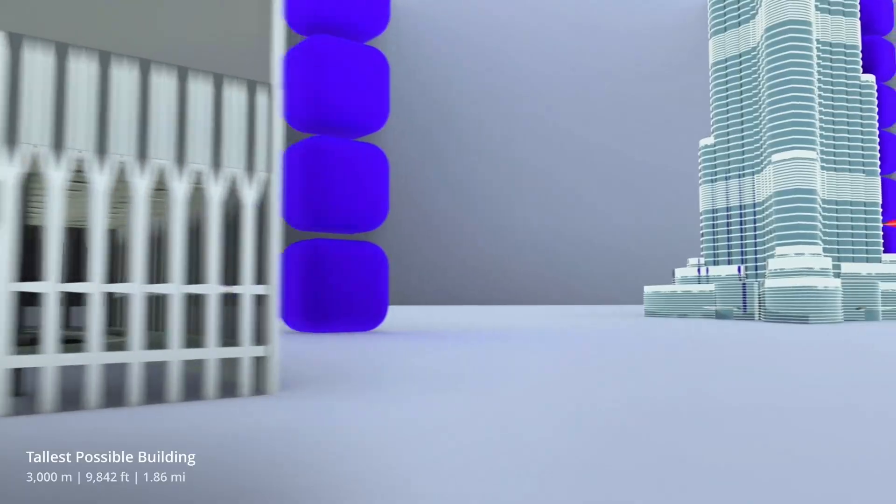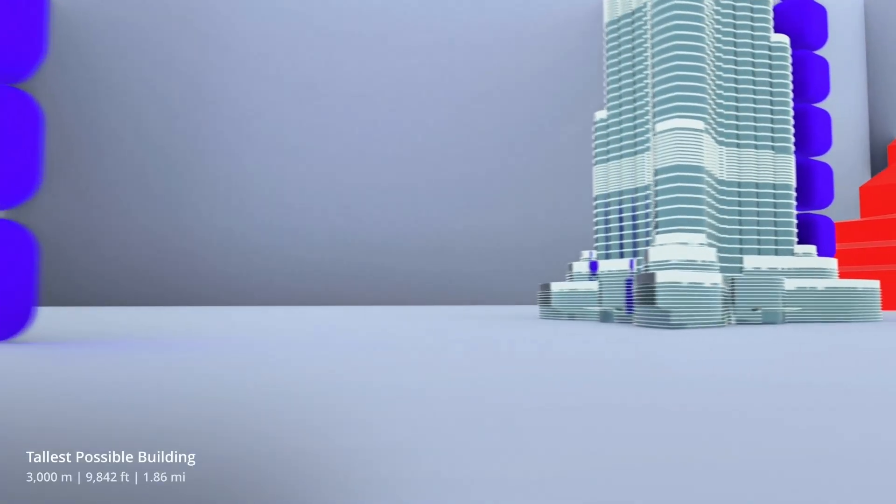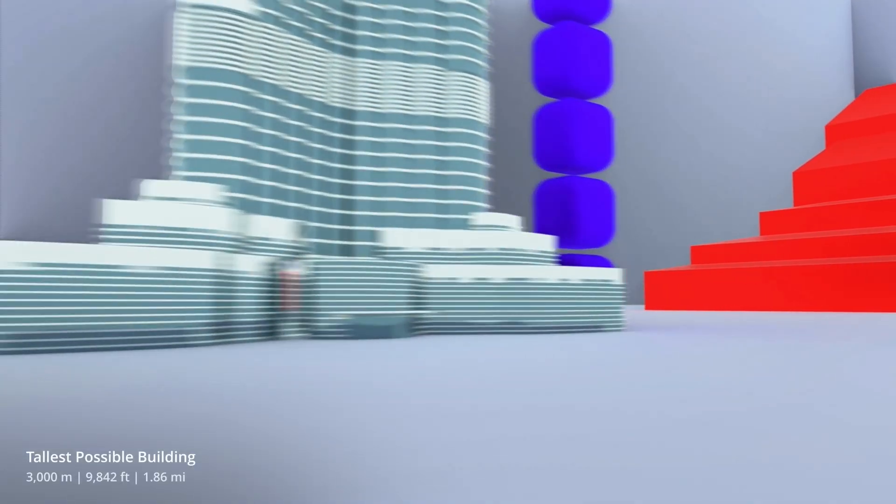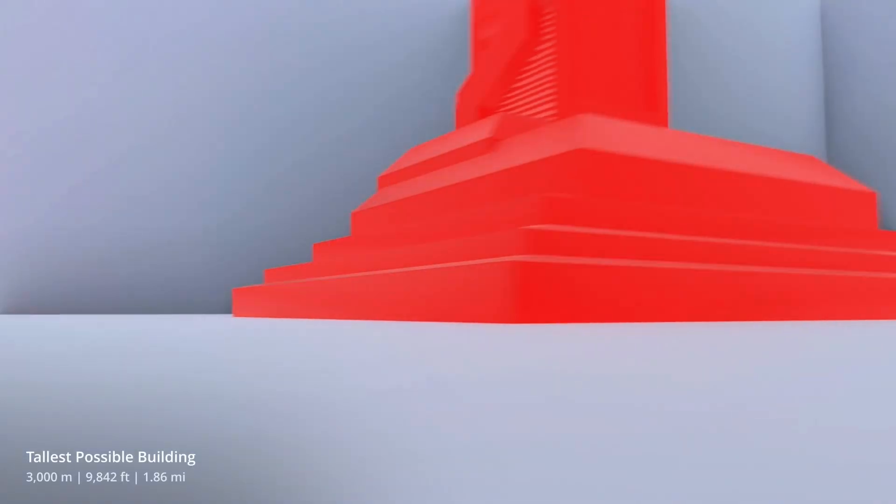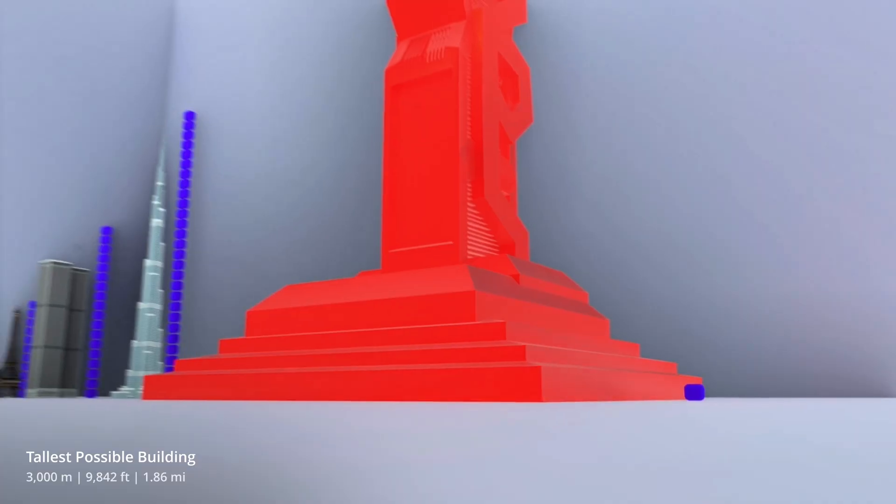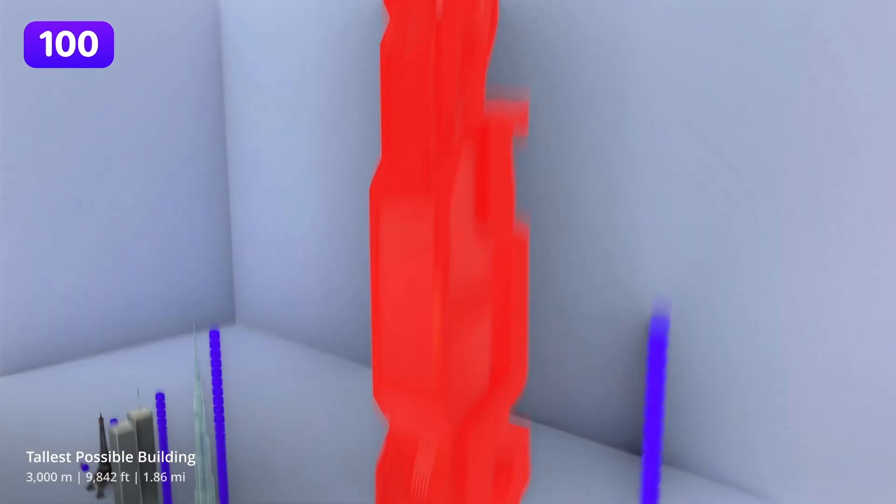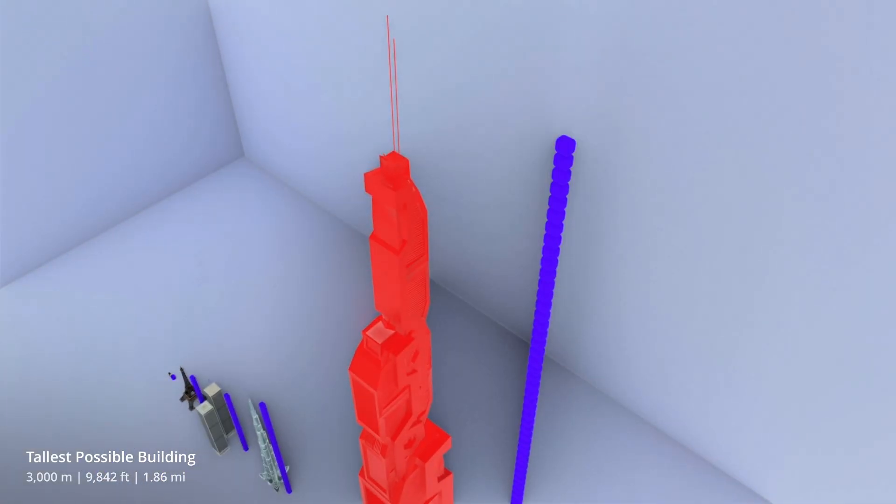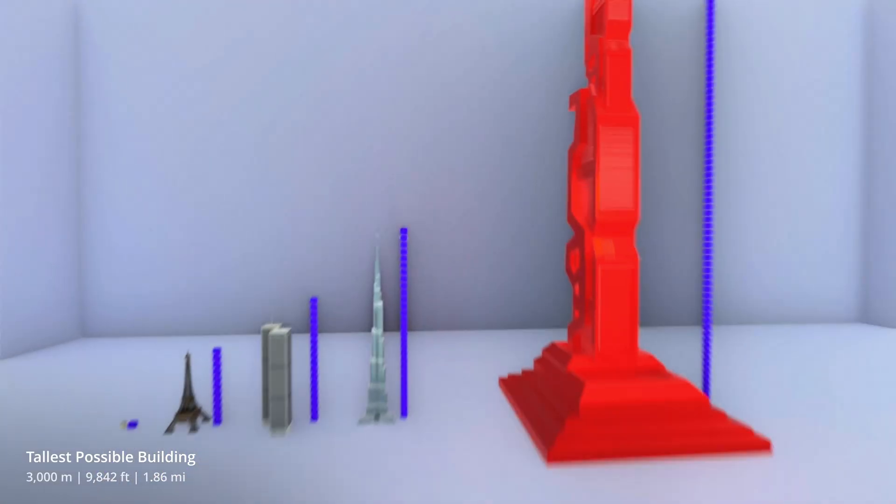Engineers think that with the materials we already have and an unlimited budget, we could build a tower three kilometers tall. That's 100 blocks, or 1.8 miles.